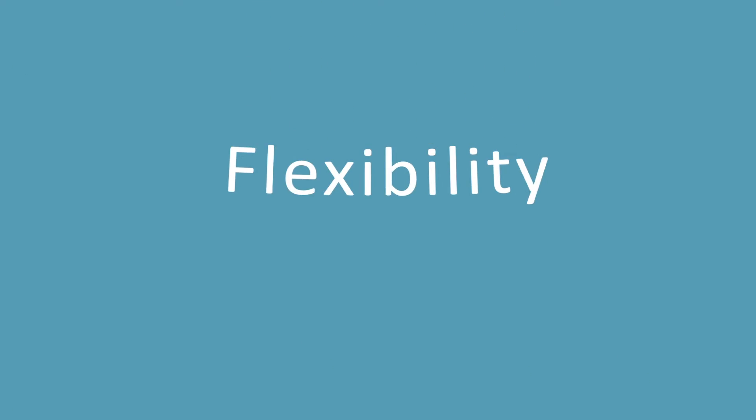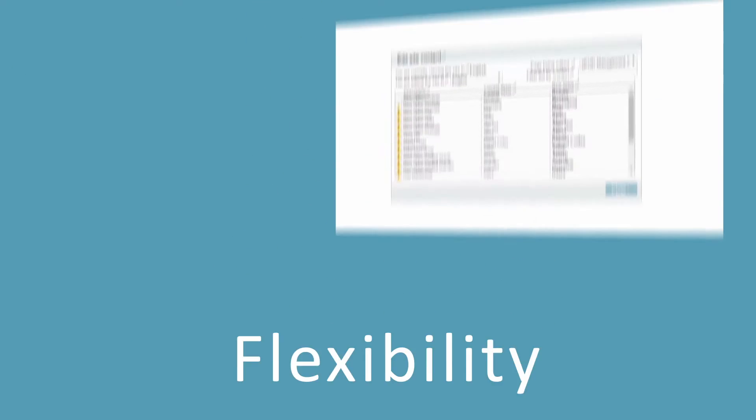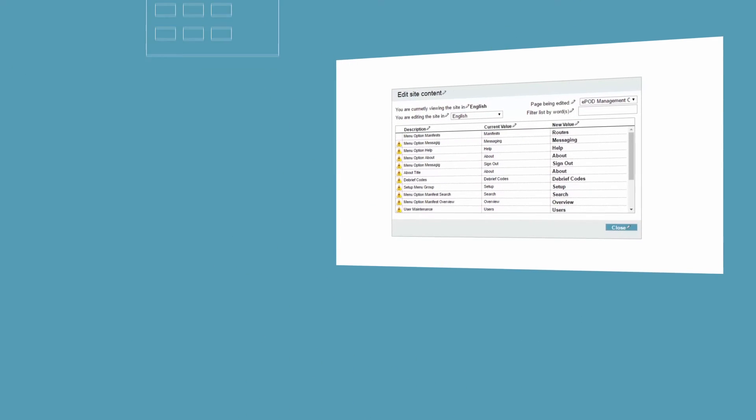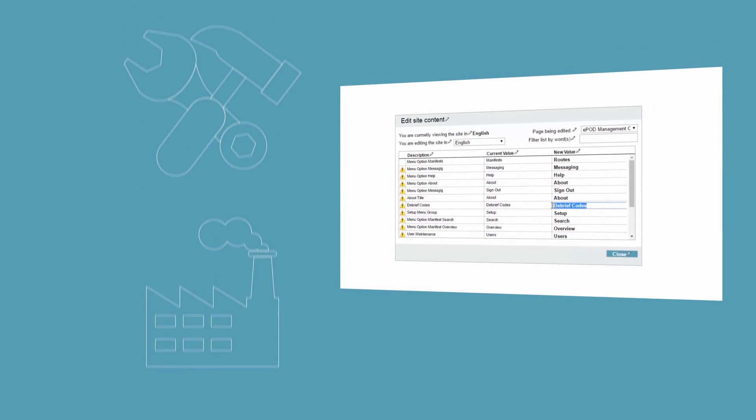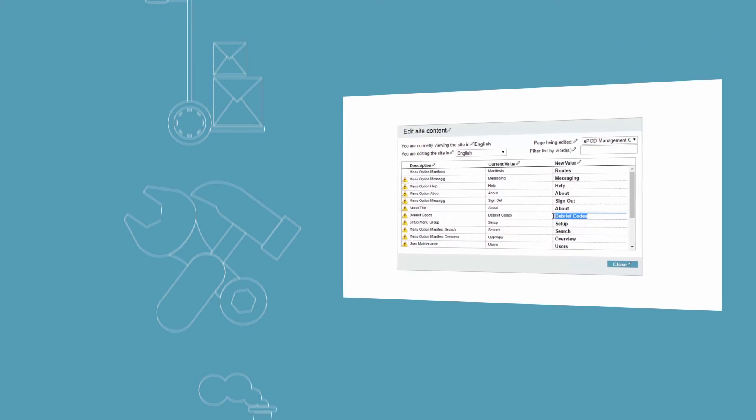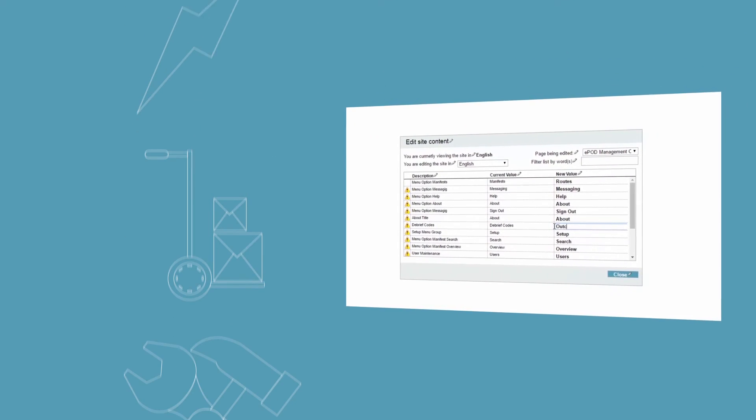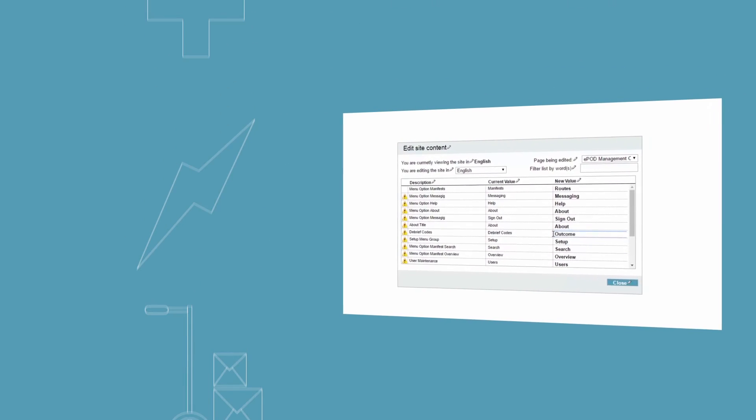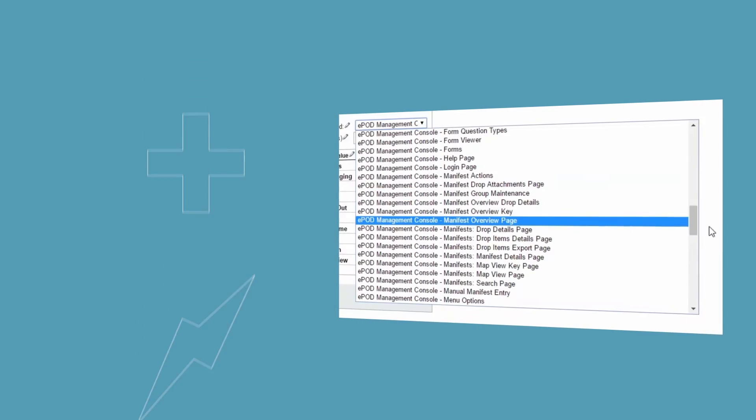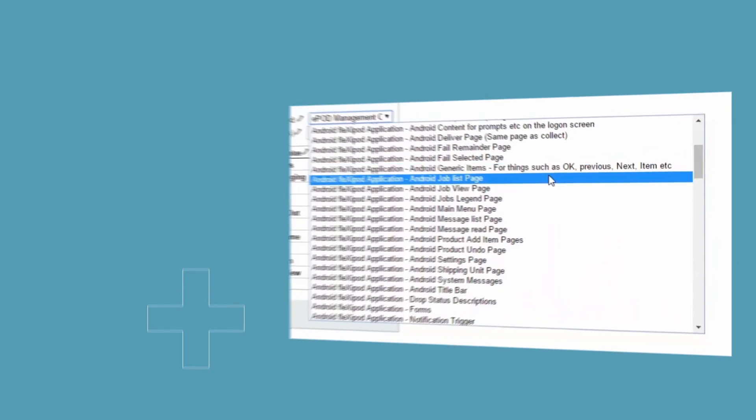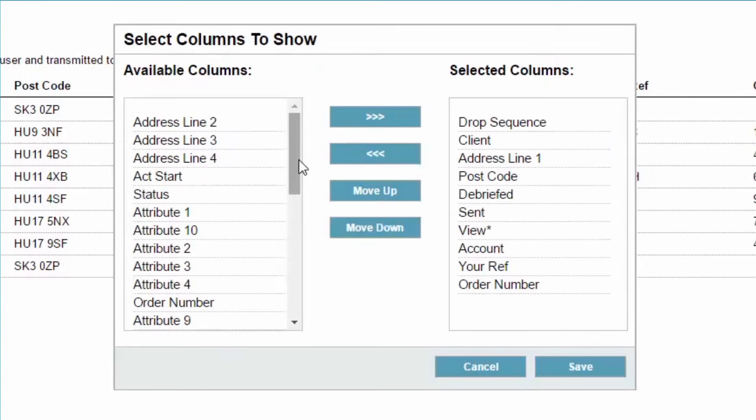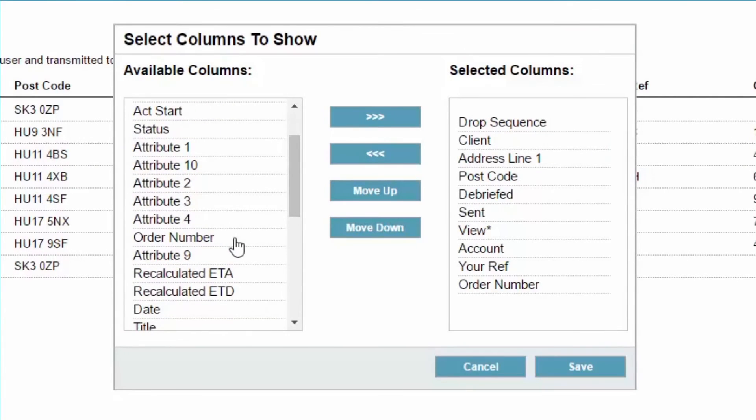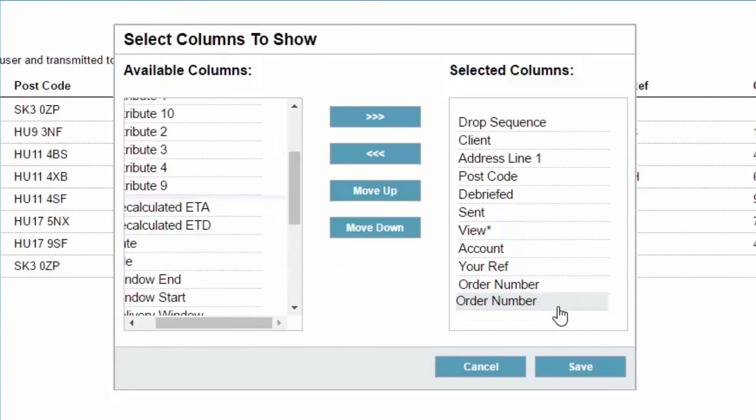The flexibility of the solution lends itself to multiple industries and allows you to configure the system to match your business processes. Adjust the visible data on screen, amend terminology, and even change the wording seen by your workers on their mobile application.